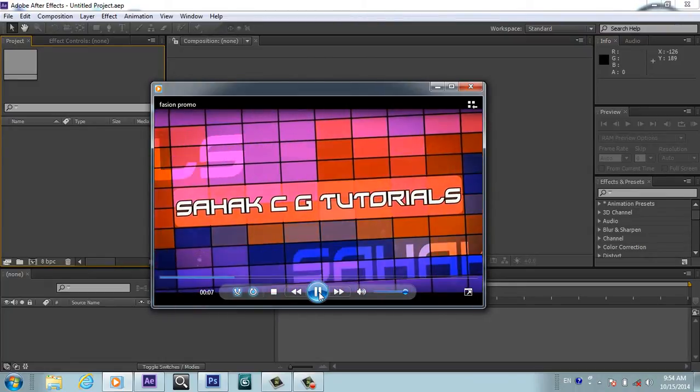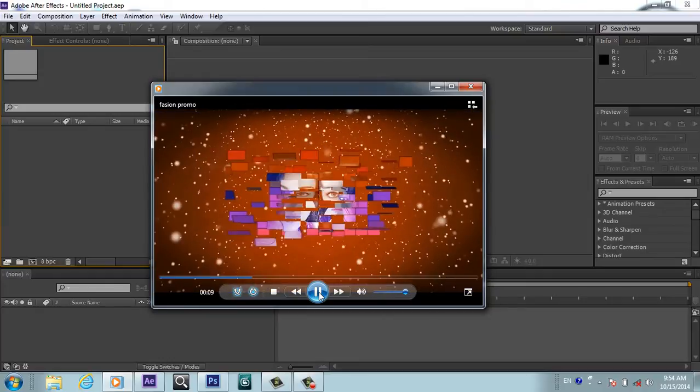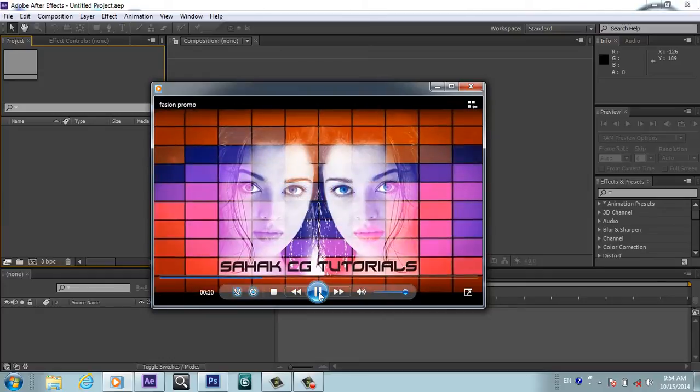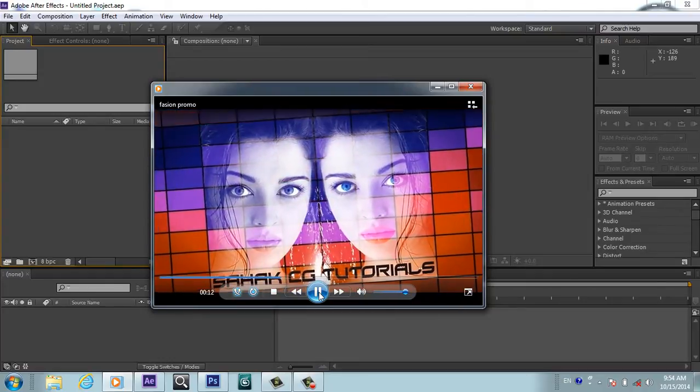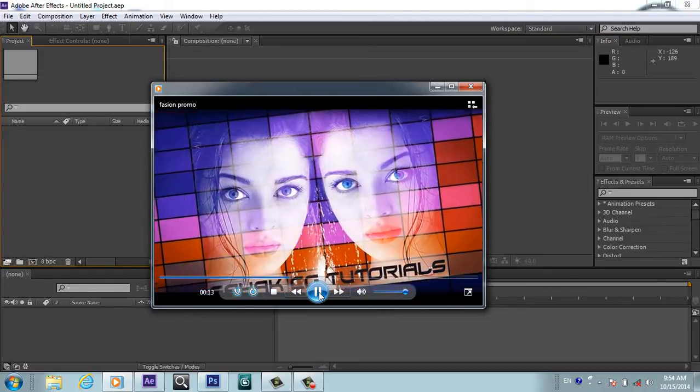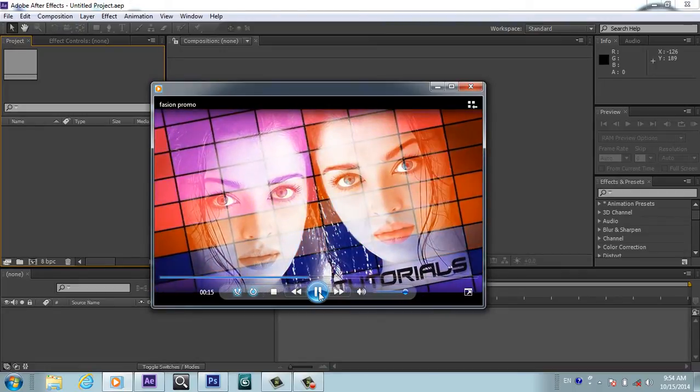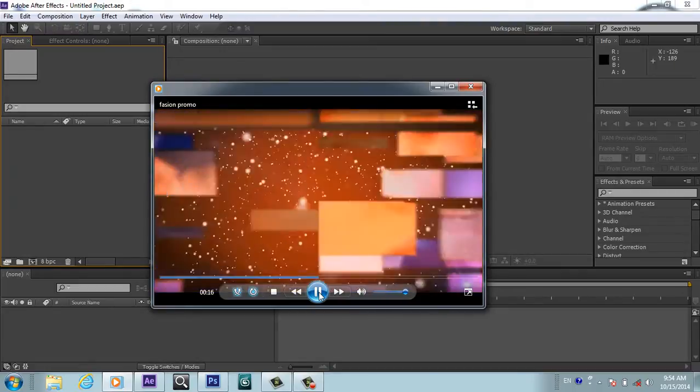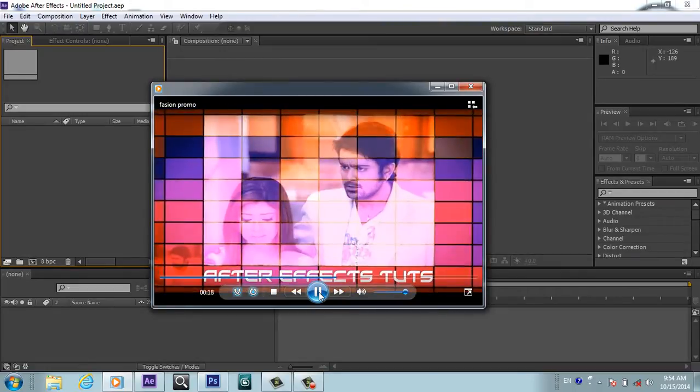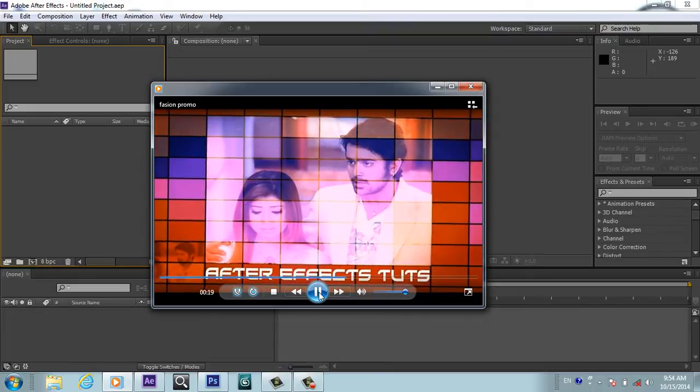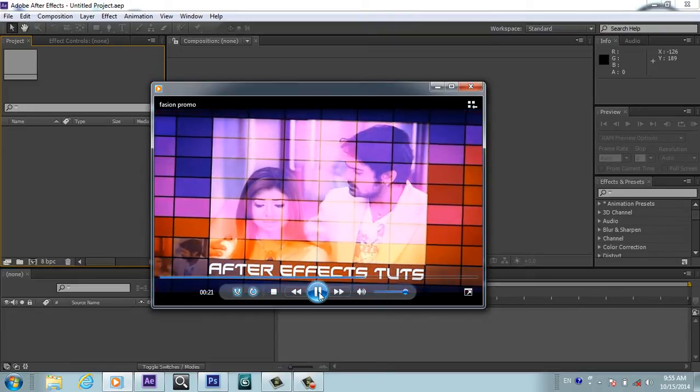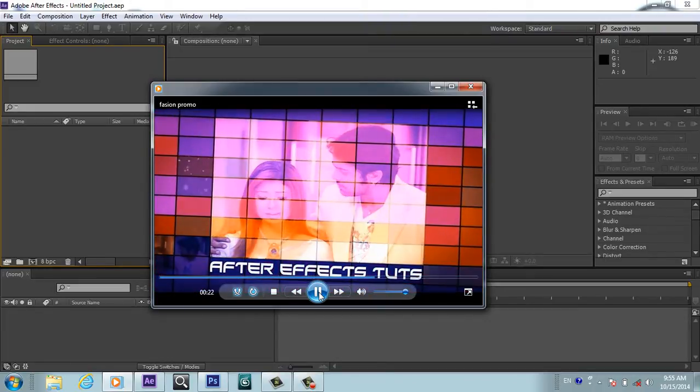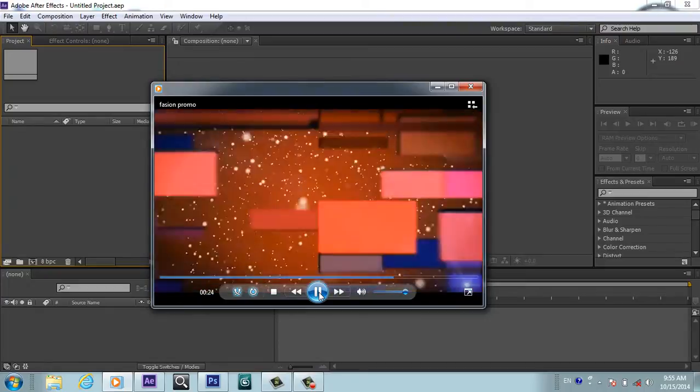So let's jump to the tutorial and first of all we will create this cool looking effect, this gradient.